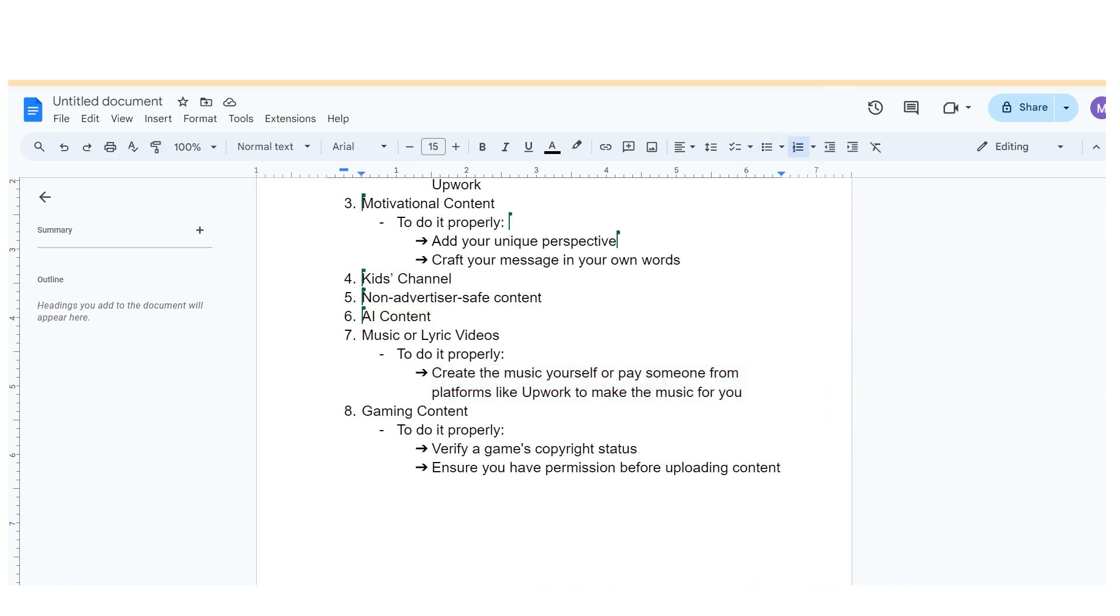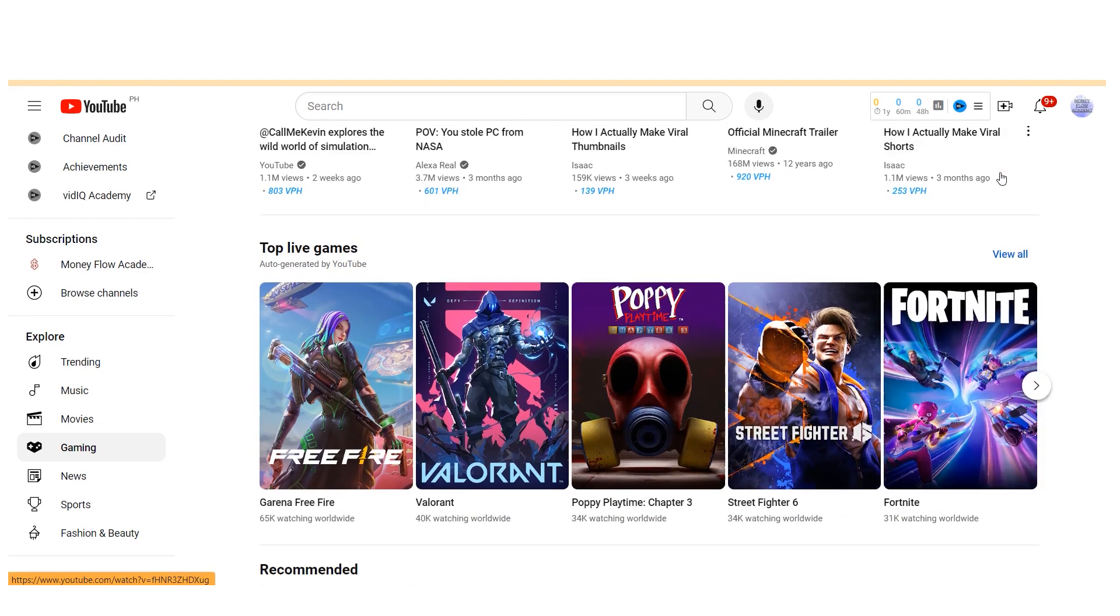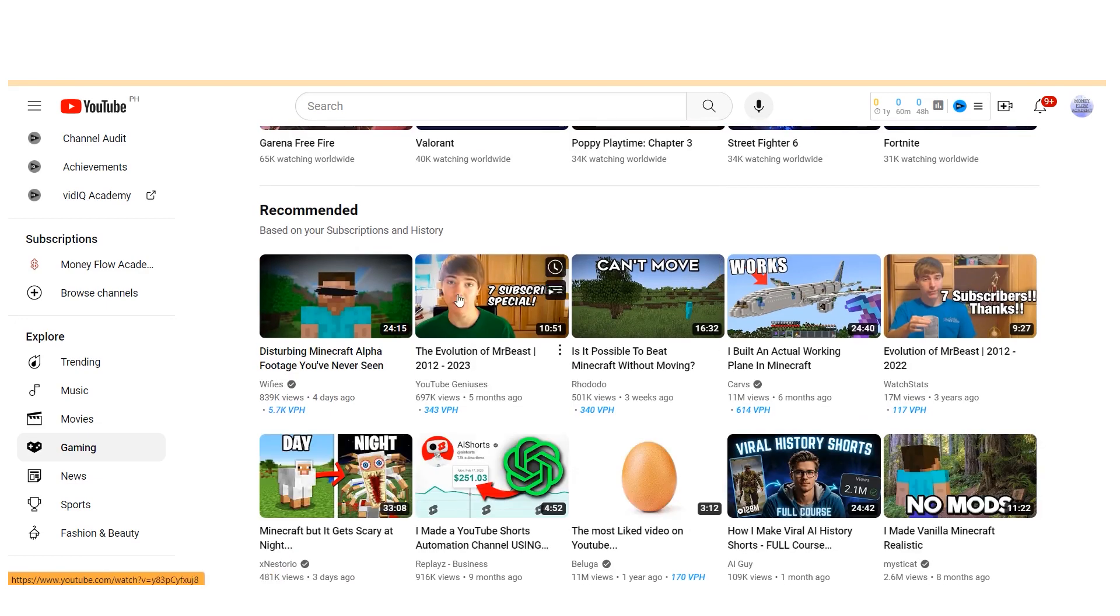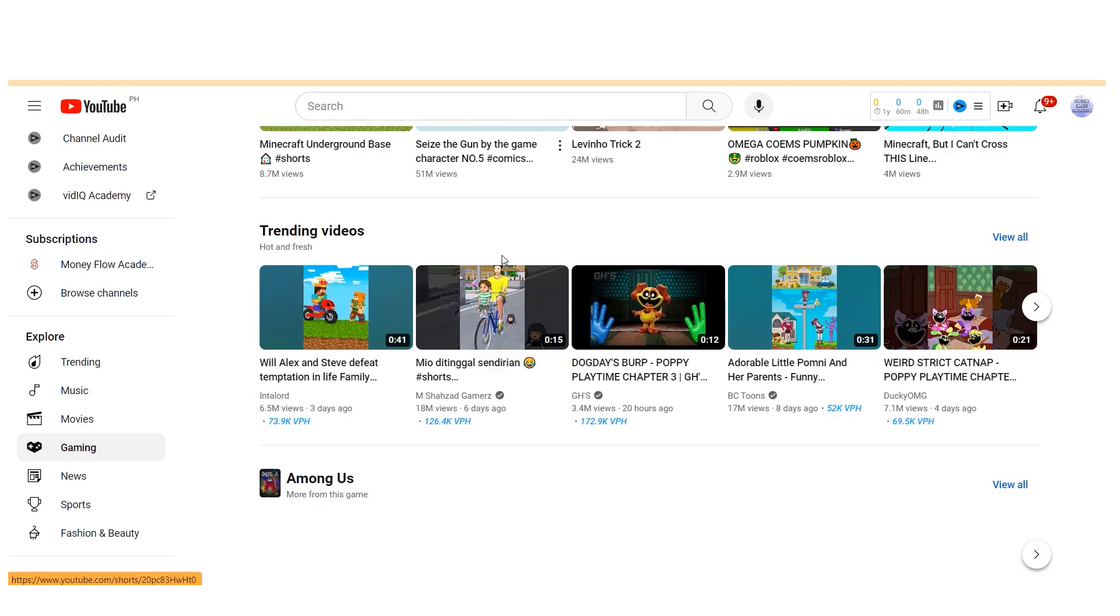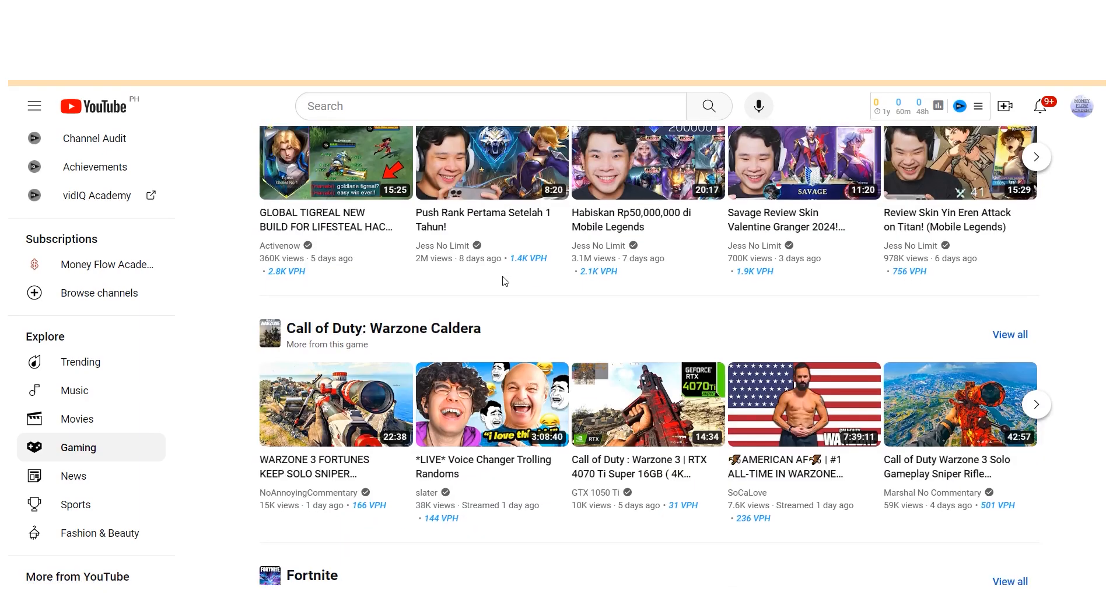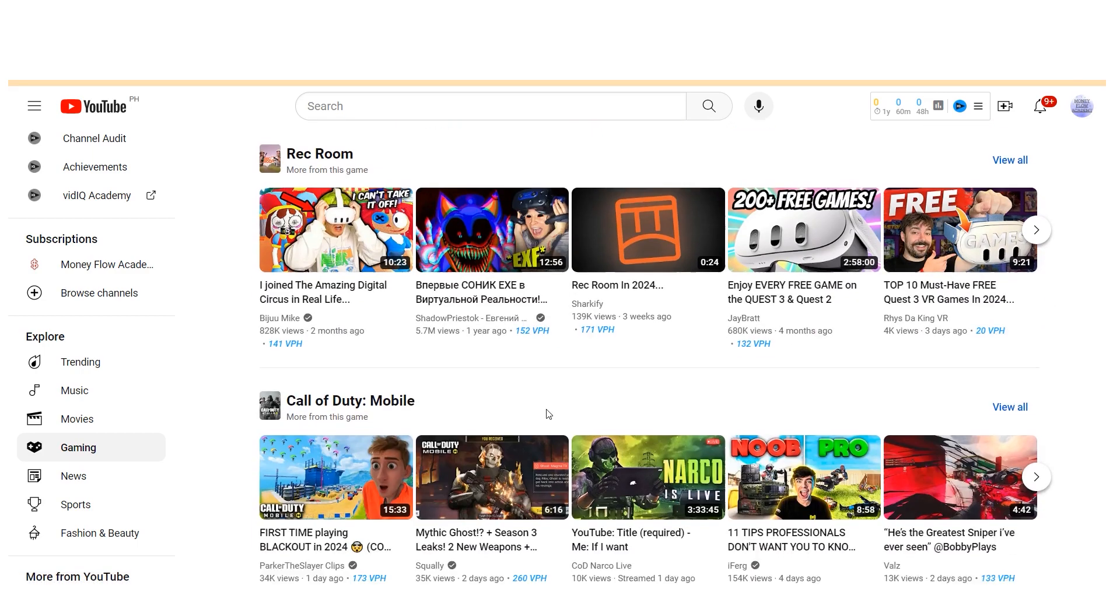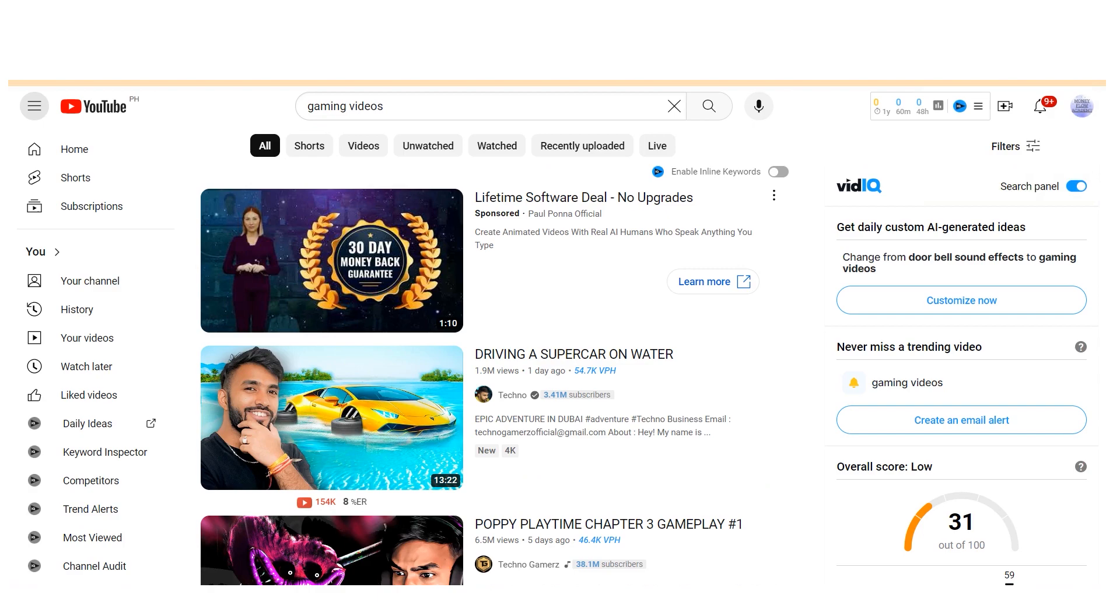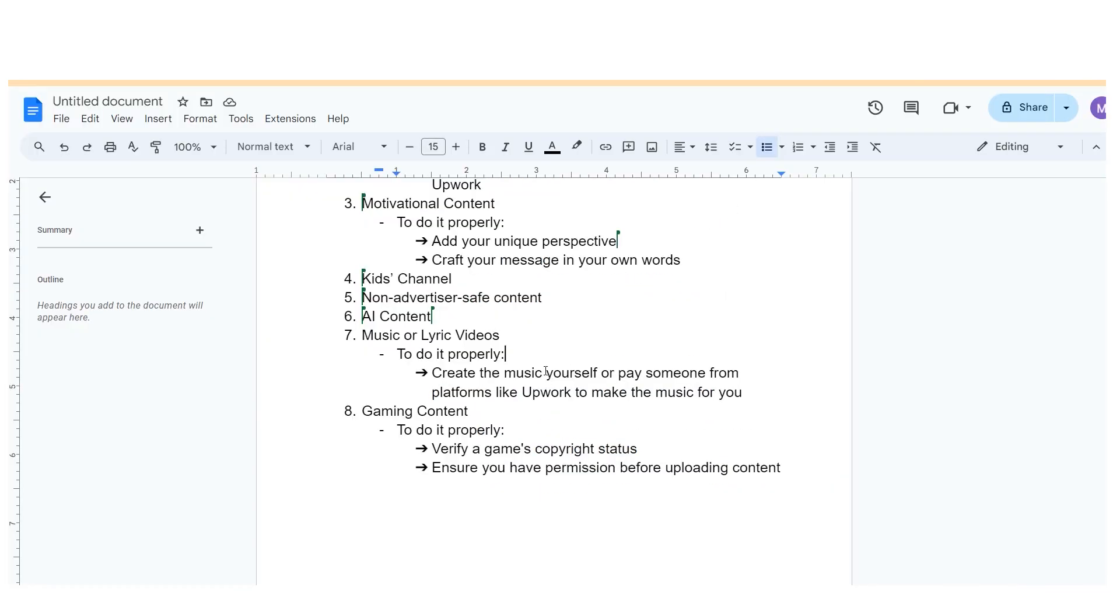Niche number eight to avoid is gaming content. Considering the immense popularity of gaming channels on YouTube, the gaming space is incredibly crowded, with thousands of channels focusing on individual games. Unless you're offering something unique or standing out from the crowd, there are likely better niches to explore. That's not to say that new gaming channels can't succeed, but they often do so by providing distinct value or unique content. If you're interested in starting a gaming channel, ensure you do it the right way.